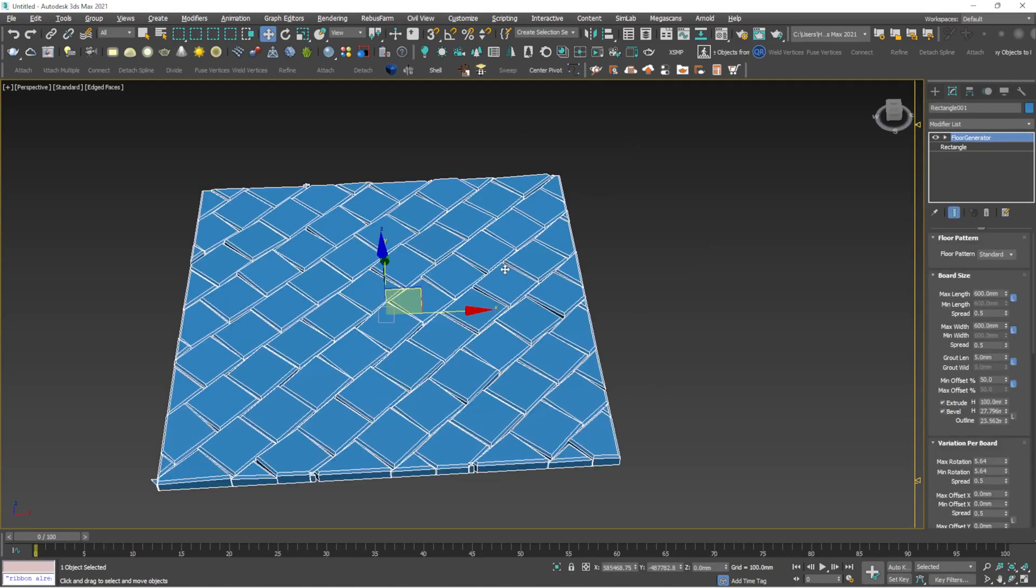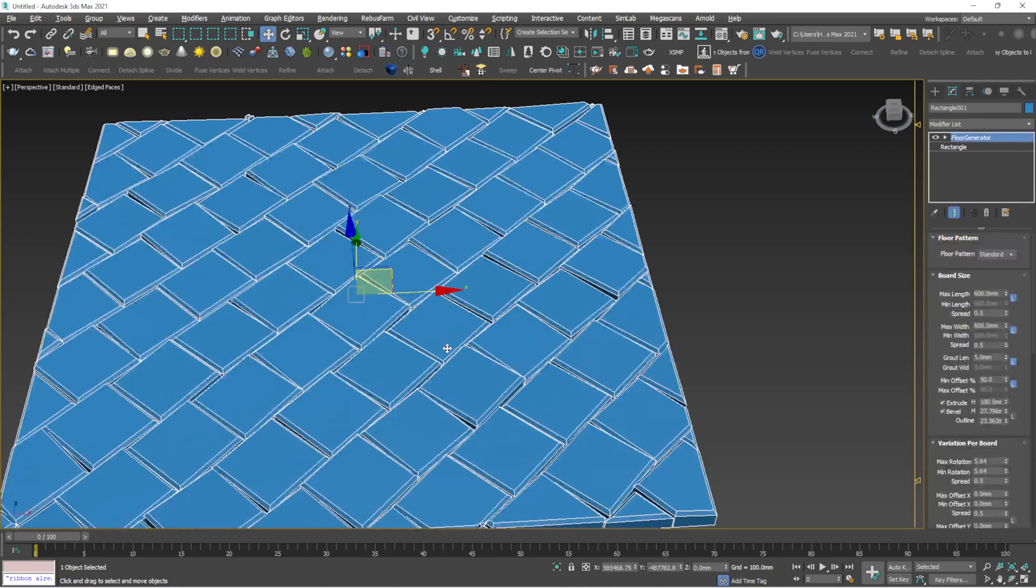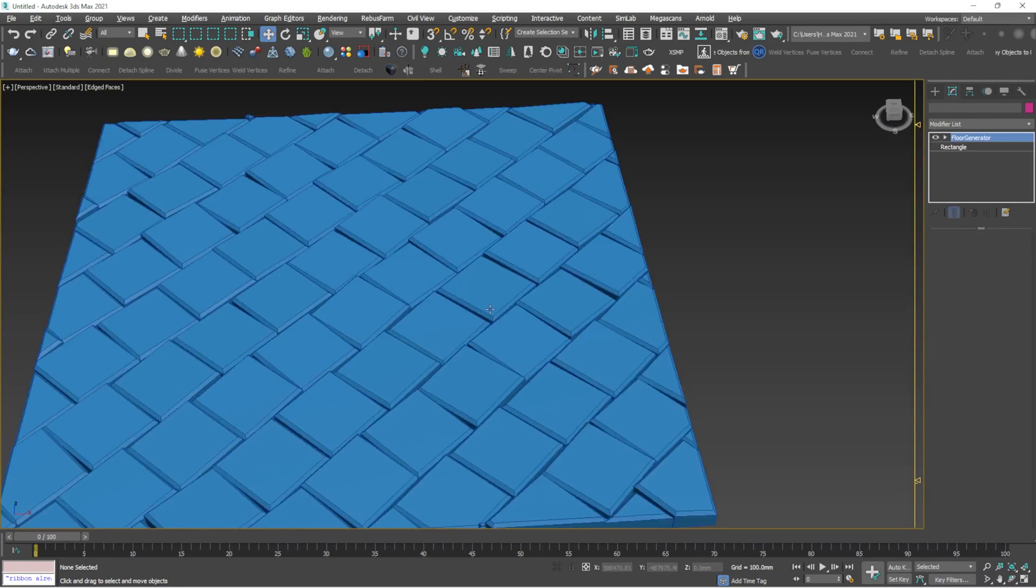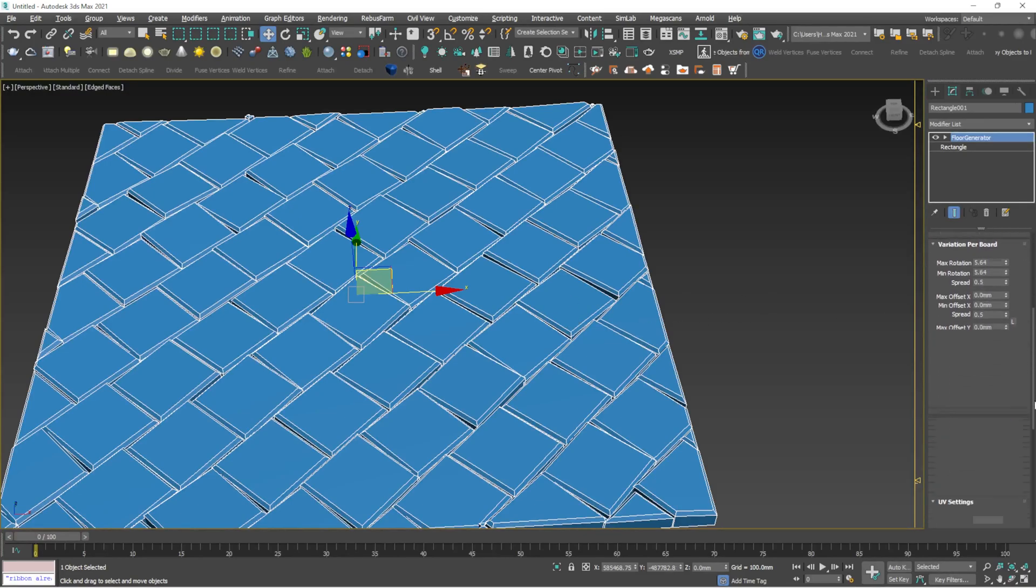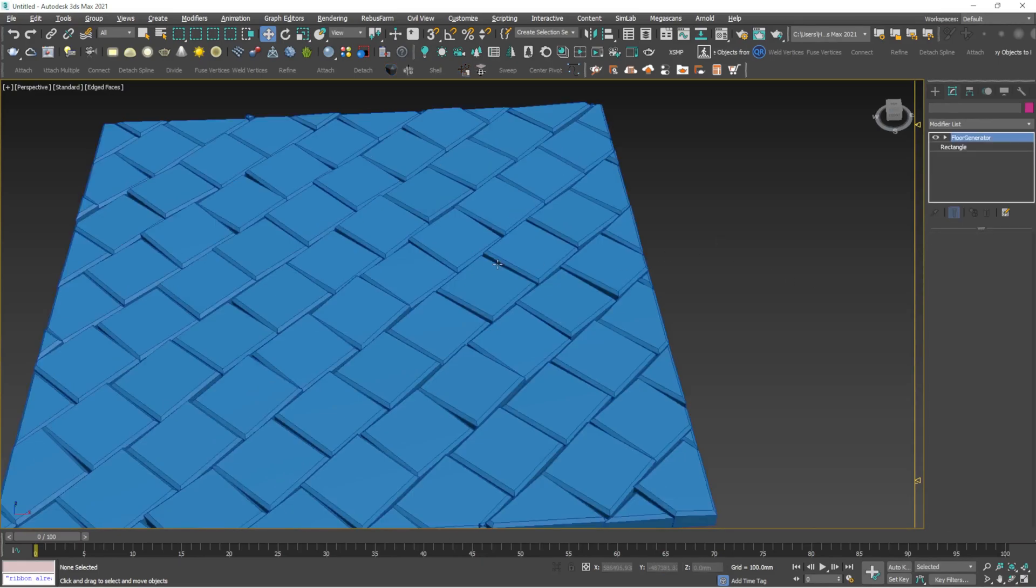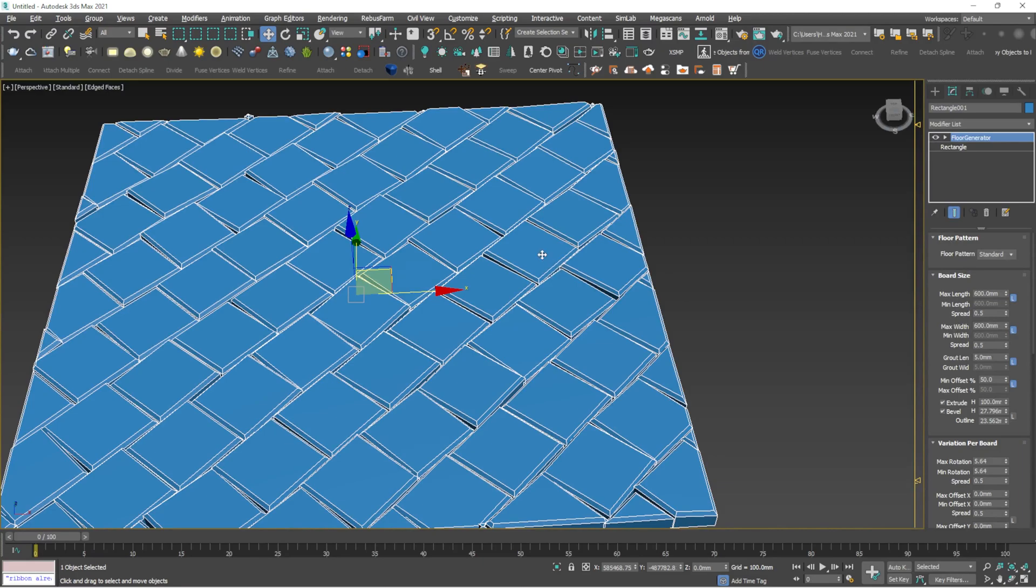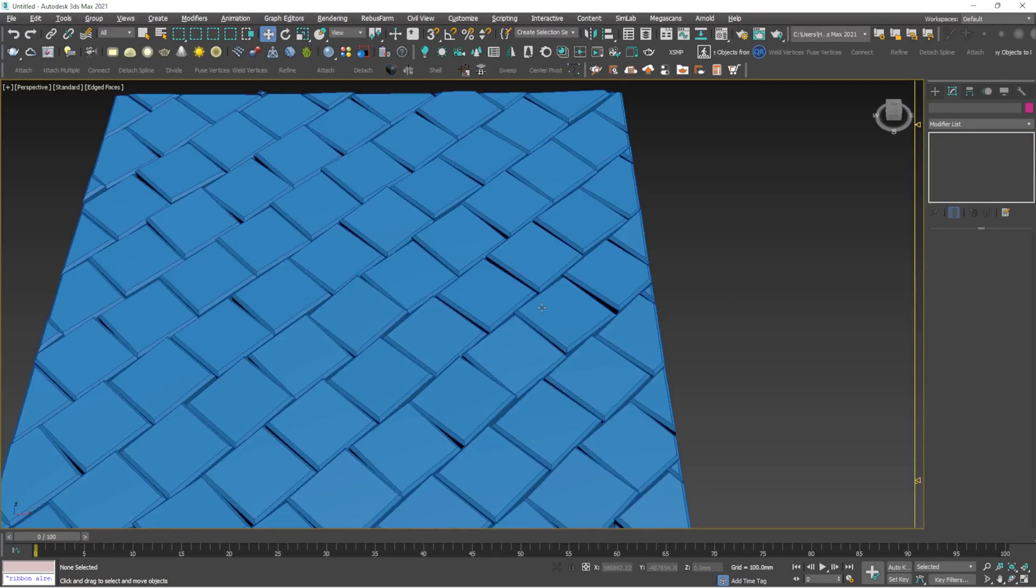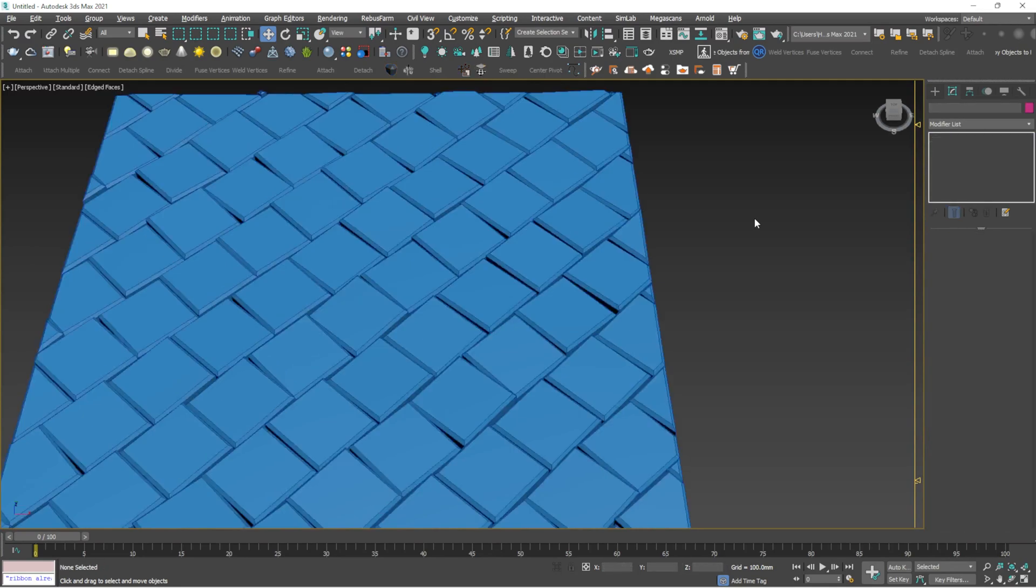That's it for today's video. I hope you all liked this video about the interesting plugin called Flow Generator. Try this plugin out and create some interesting floors by applying these values. Apply materials and create interesting flooring material. I'll be coming with my next video with a new plugin or new tutorial. Thank you. If you're liking my channel, please subscribe and give valuable feedback. See you in the next video.